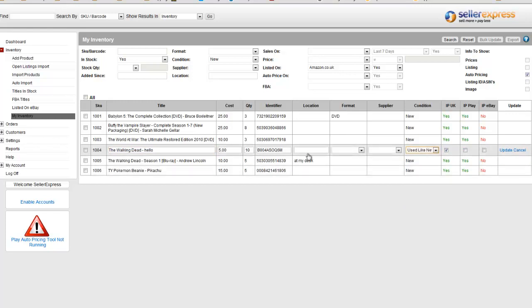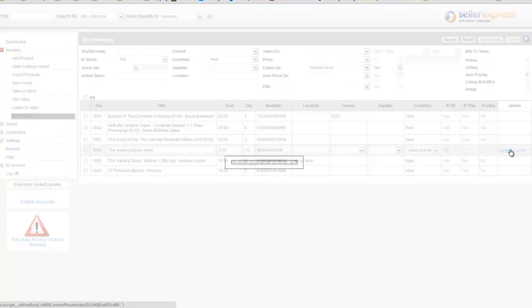Please remember once you've made your changes to hit Update, otherwise this will not be saved.